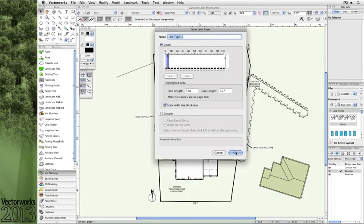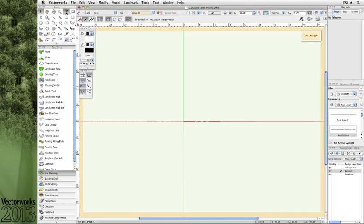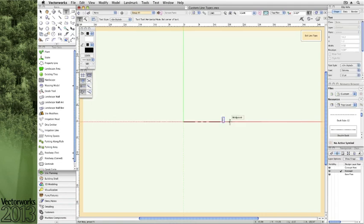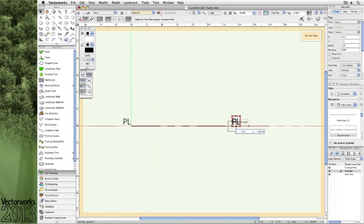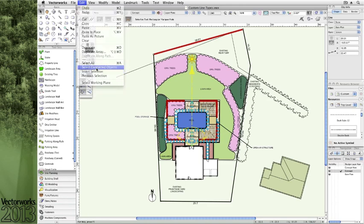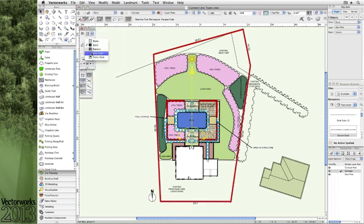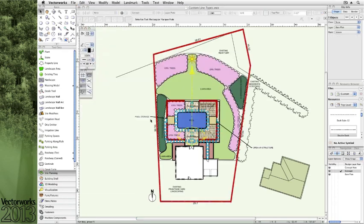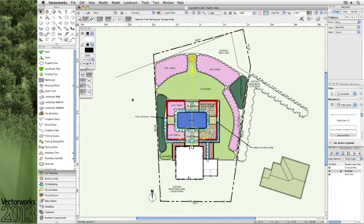In this example, where you're beginning your design process with a concept drawing like we see here, notice how a custom line type can be created like putting the letters PL within a dashed line to represent the property line more clearly.